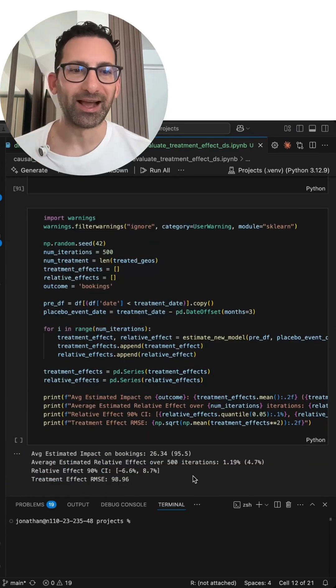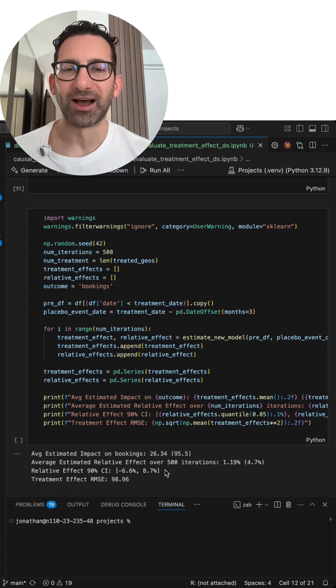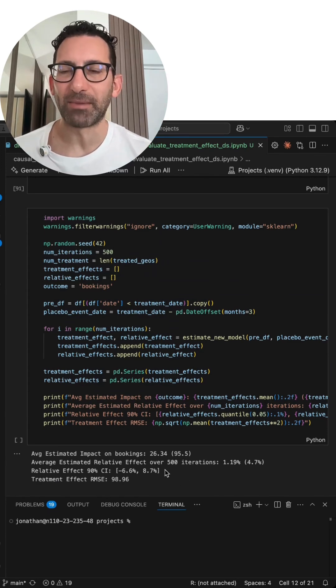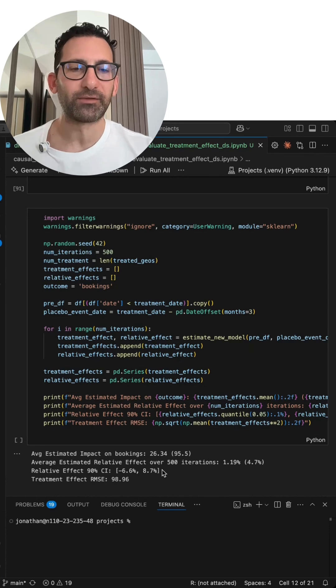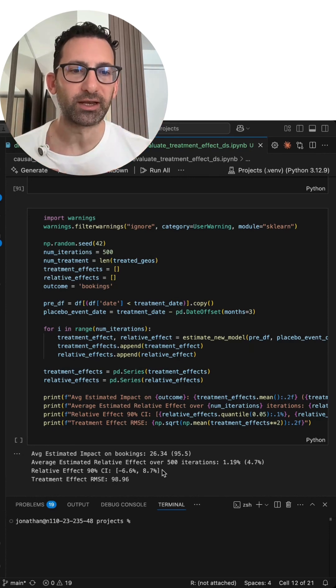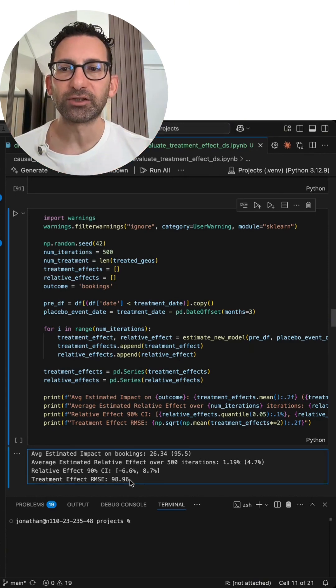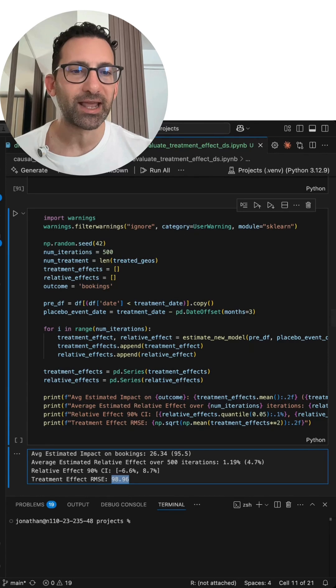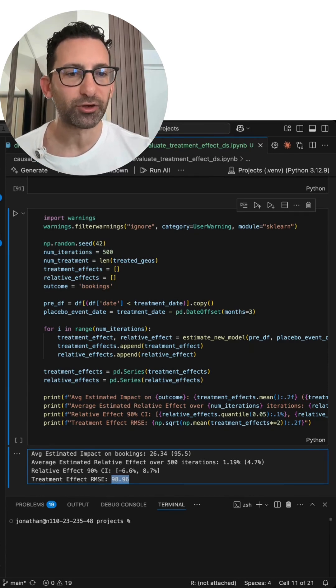Sorry, I need to, yeah, I was using the wrong one there, but here's the same outcome here. So it goes from negative 6.6 to 8.7. That's a much tighter range for the synthetic control than the difference in differences. And here's the treatment effect RMSE of 98 instead of 150. It's much smaller, dropped by about a third.